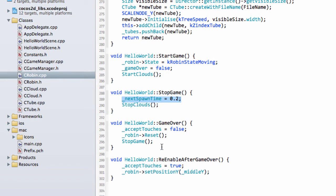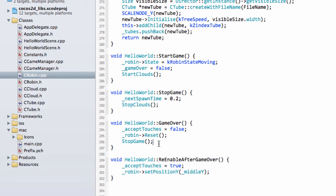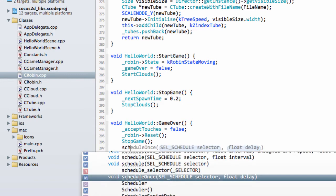And now the last thing that we need is we want, after two seconds or two and a half or so, to call this. Accept touches and put the Robin back in the middle of the screen, and in future videos, show our various labels and things. So the way we do this is actually using Schedule.